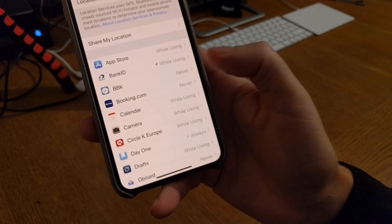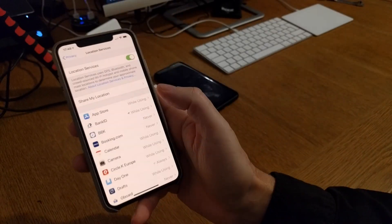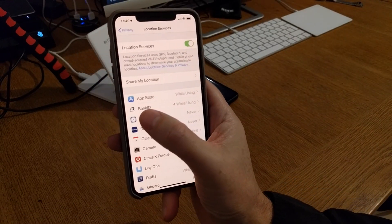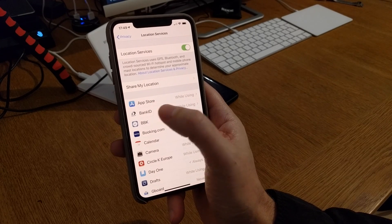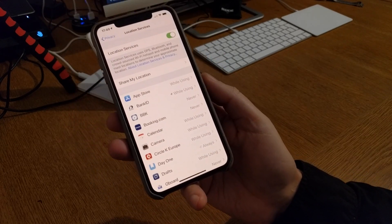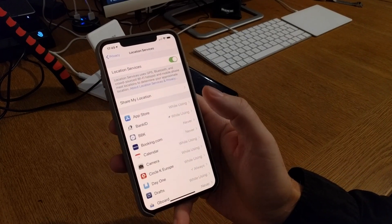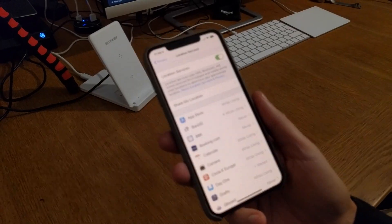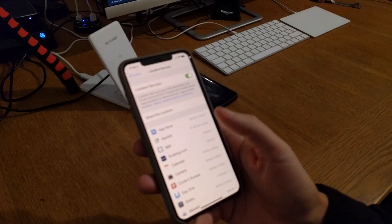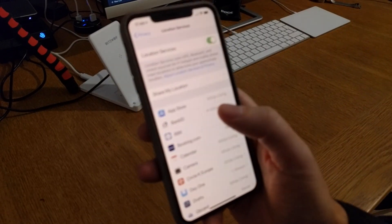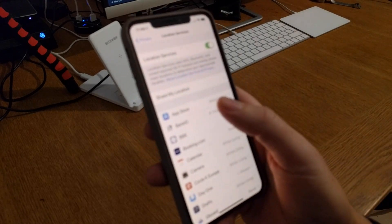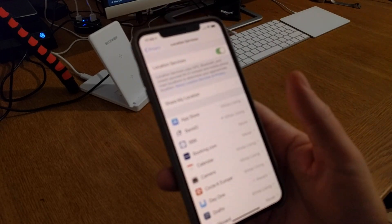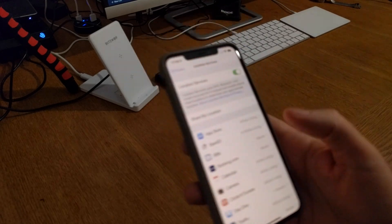But I need to have Bank ID and App Store on while using because they need to see if I am in Sweden. That means that these apps don't track you when you don't use these apps.